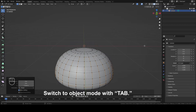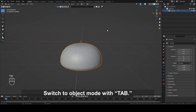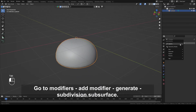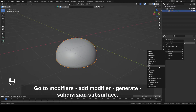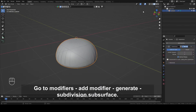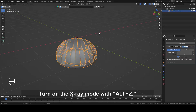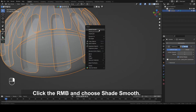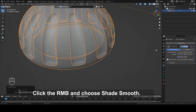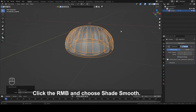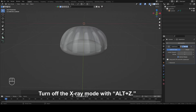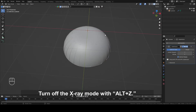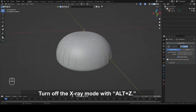Switch to Object mode with Tab. Go to Modifiers, Add Modifier, Generate, Subdivision Surface. Turn on the X-ray mode with Alt plus Z. Click the right mouse button and choose Shade Smooth. Turn off the X-ray mode with Alt plus Z.